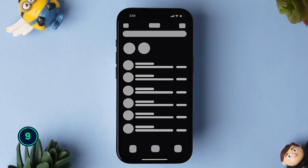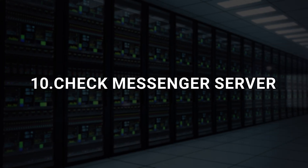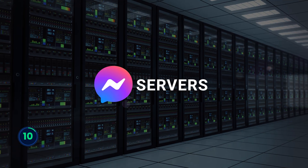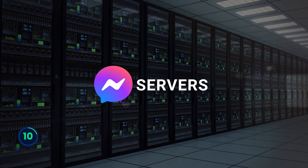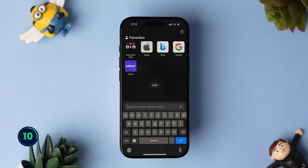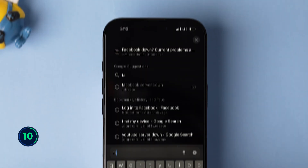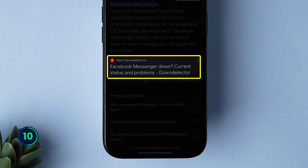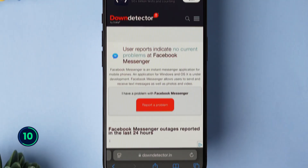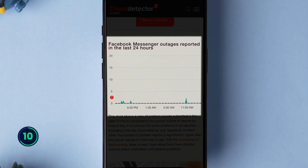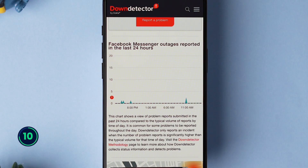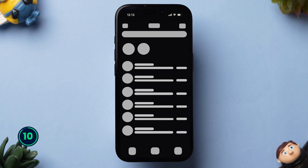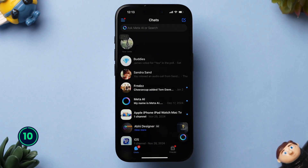If it is not working, then try checking the Messenger server. After trying all the above steps and the issue is still not fixed, the problem might be with the Messenger servers. To check this, open the Safari browser and in the search bar type 'Facebook Messenger server down' to search. Tap on the first result from downdetector.com. Here you will see the Messenger server status. If you find any issue with the servers, wait till the servers are back to normal. After the servers are normal, open the app to check whether it is loading or not. This may fix your loading issue on Messenger. And that's it.